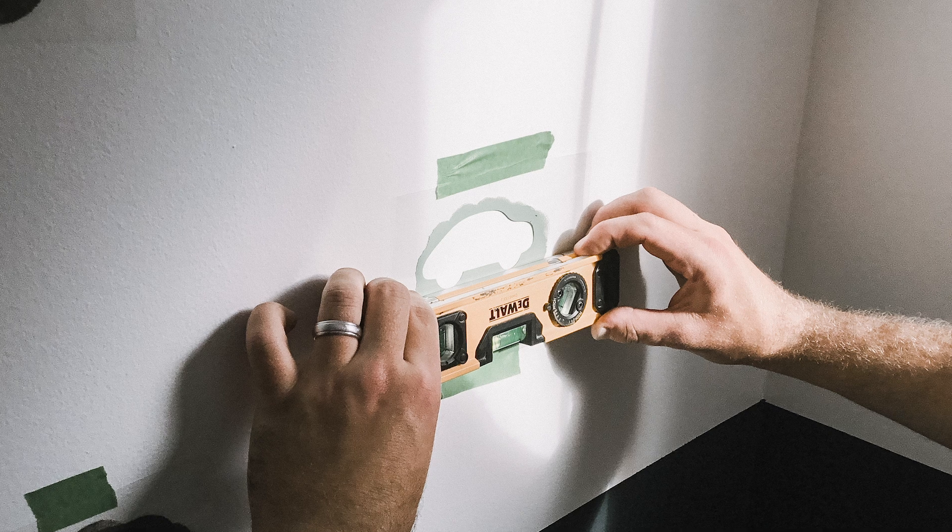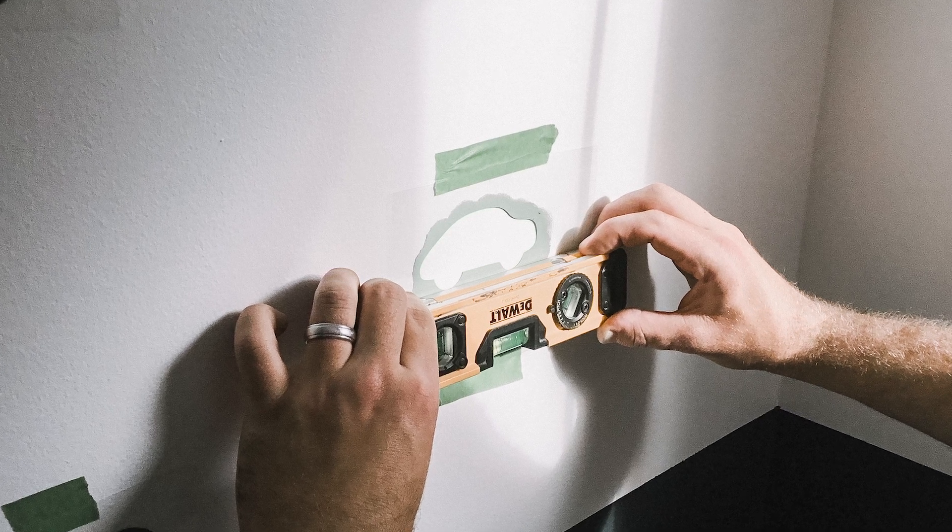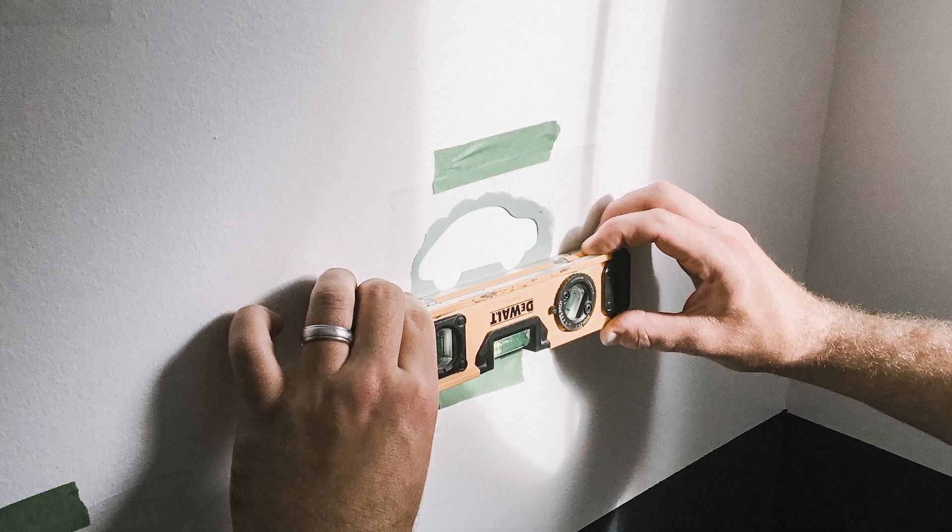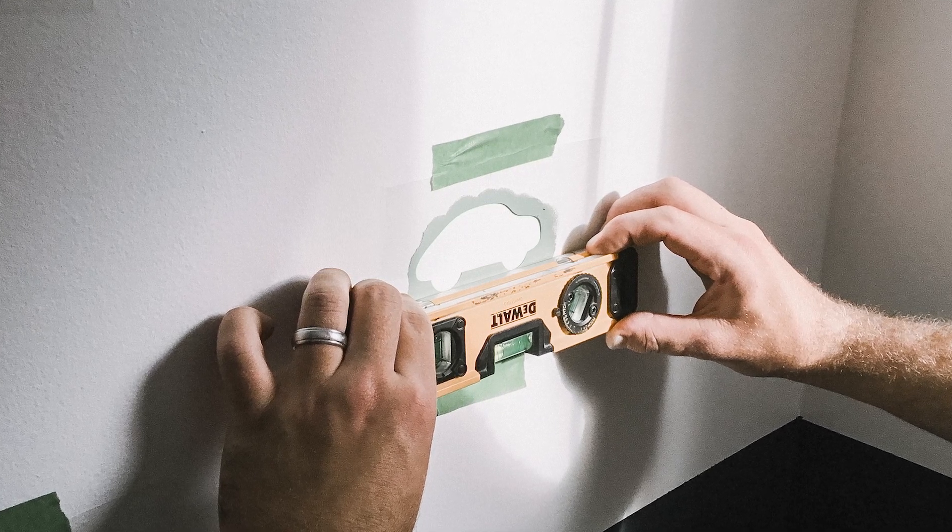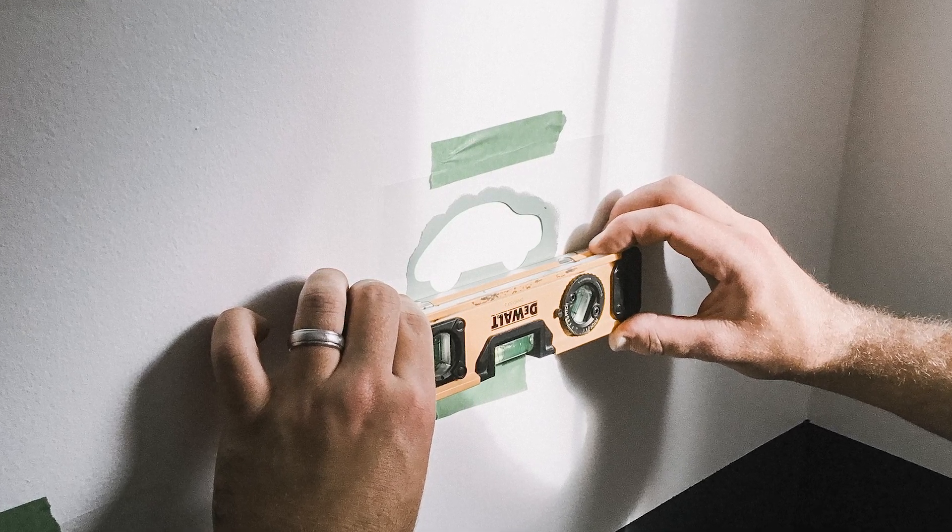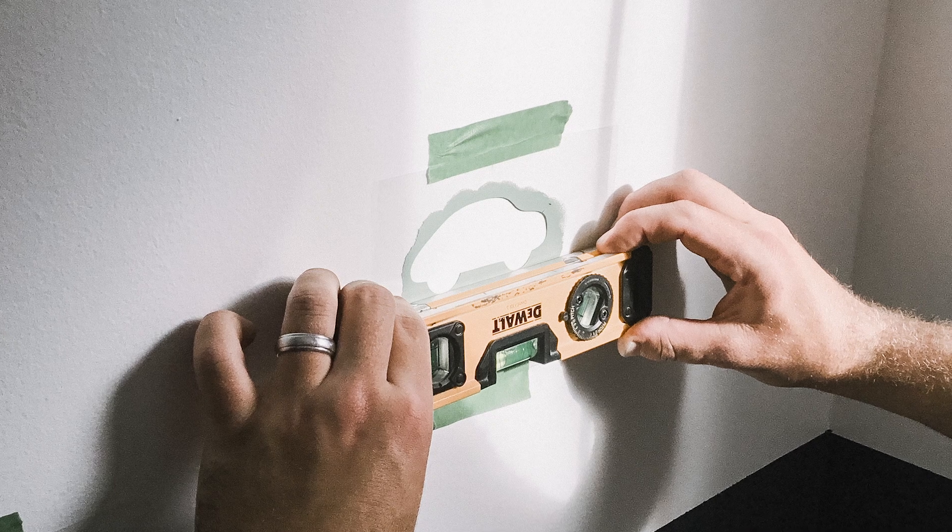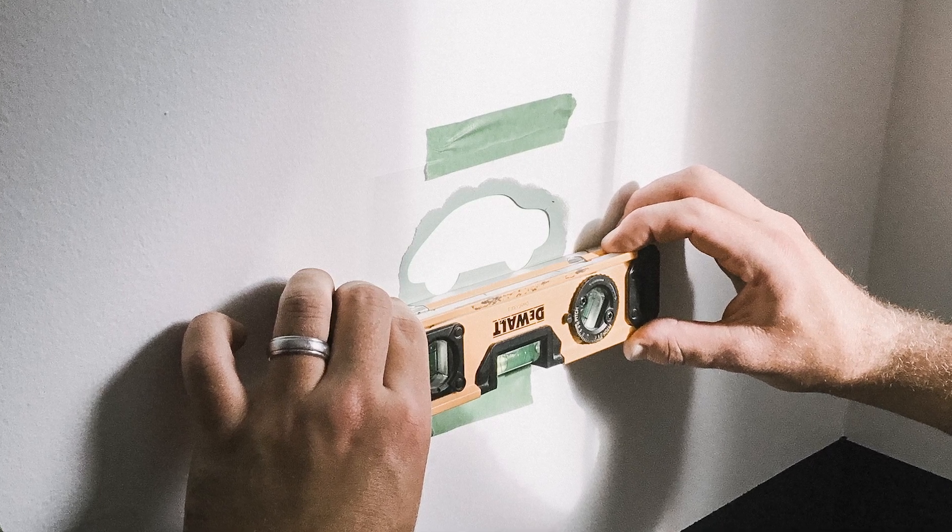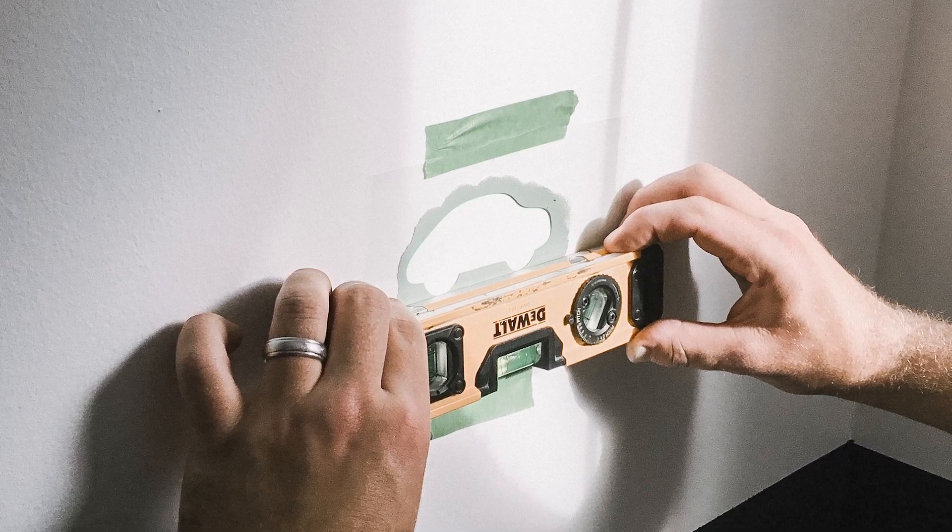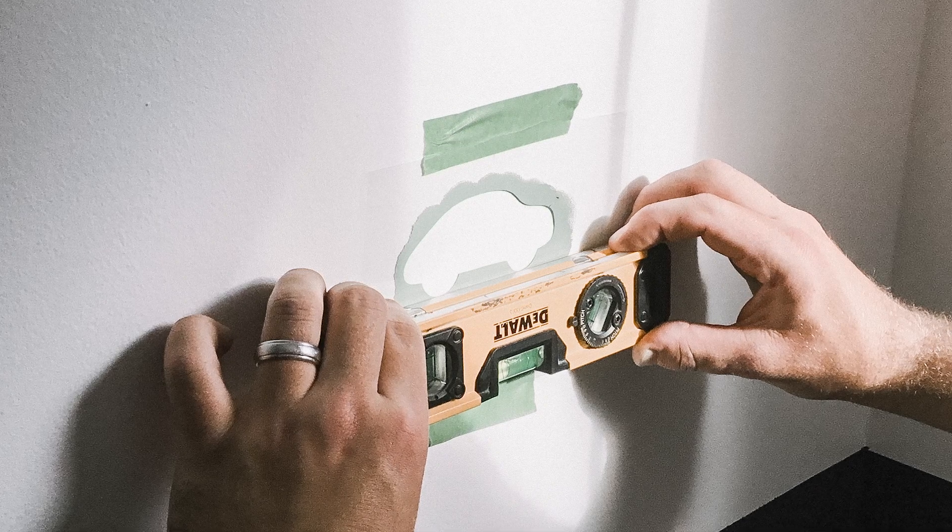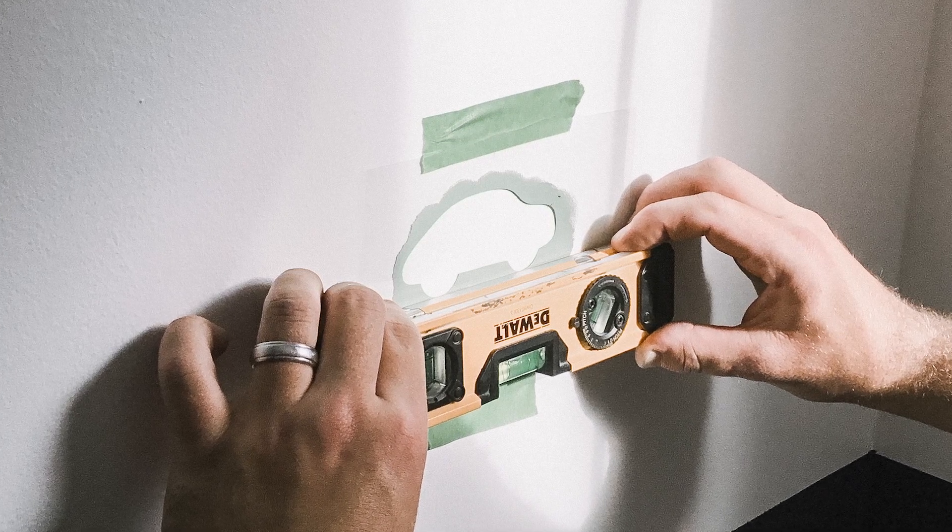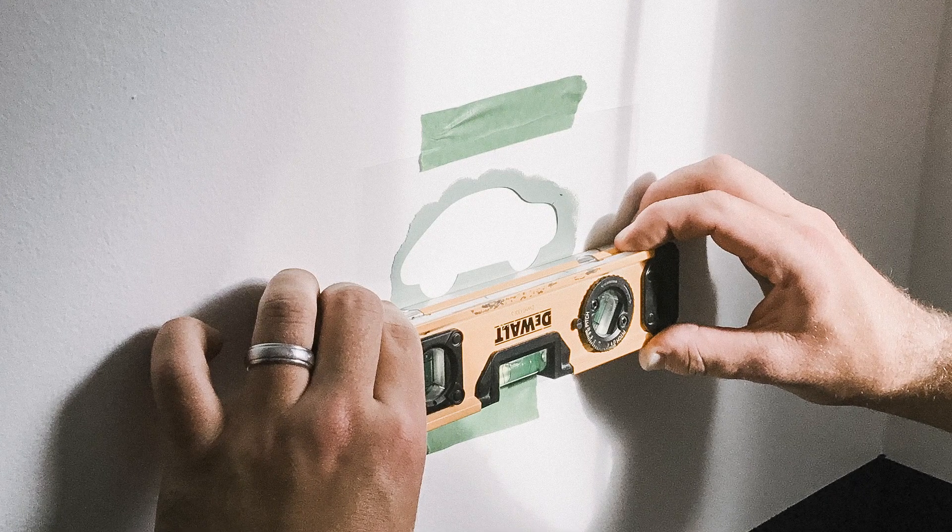Before we started painting any stencils we taped them to the wall approximately where we wanted them to go and we used a level to make sure that they were all level on the wall. The last thing we wanted was cars going off in strange directions. We wanted them all to look straight and crisp.